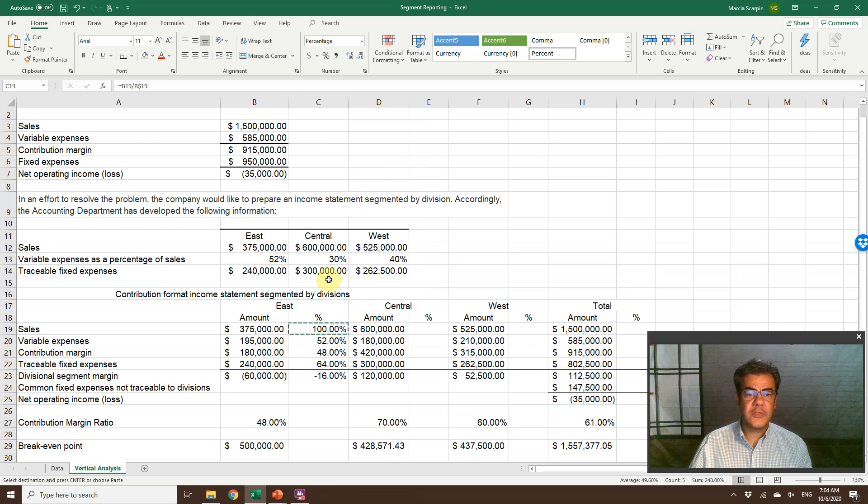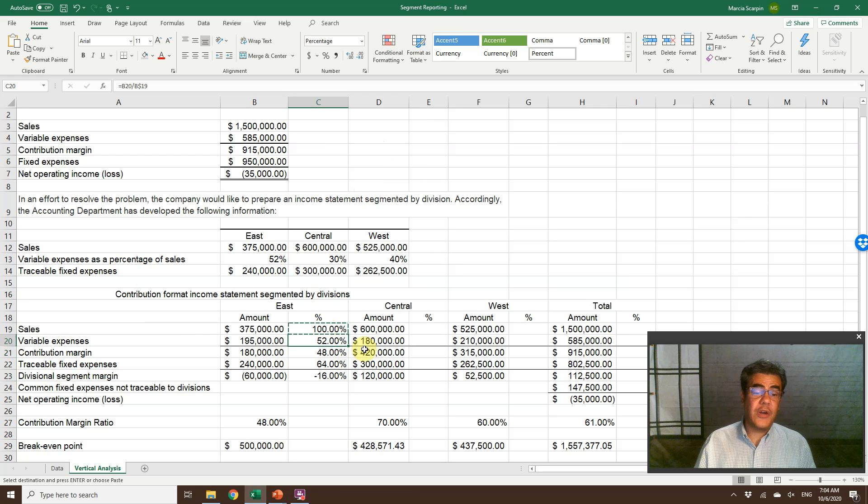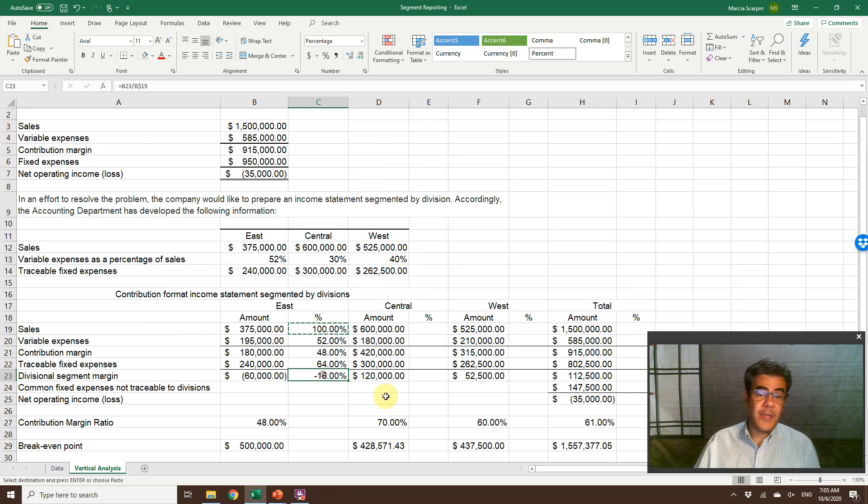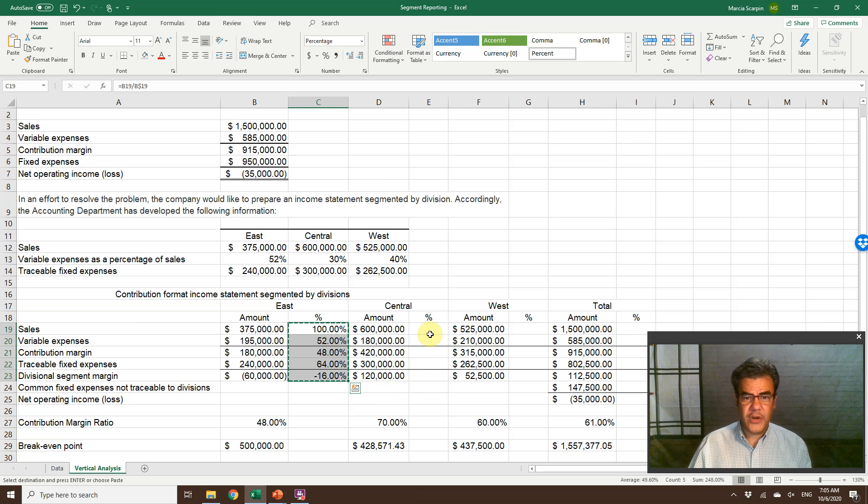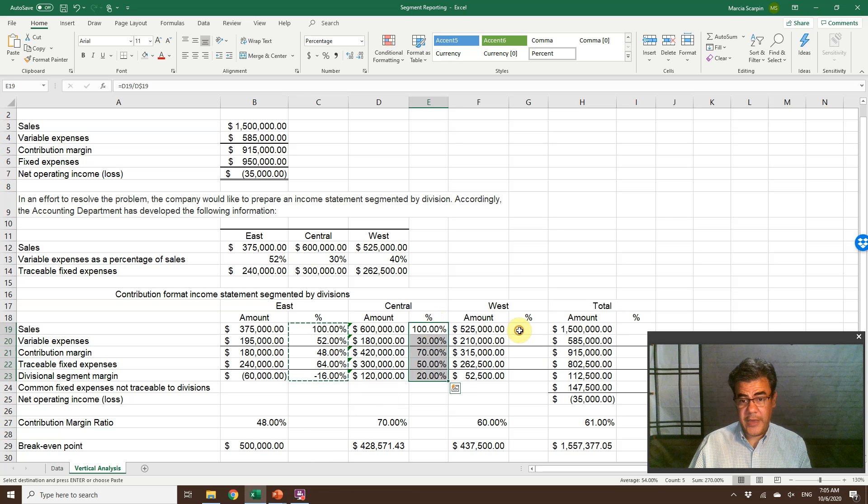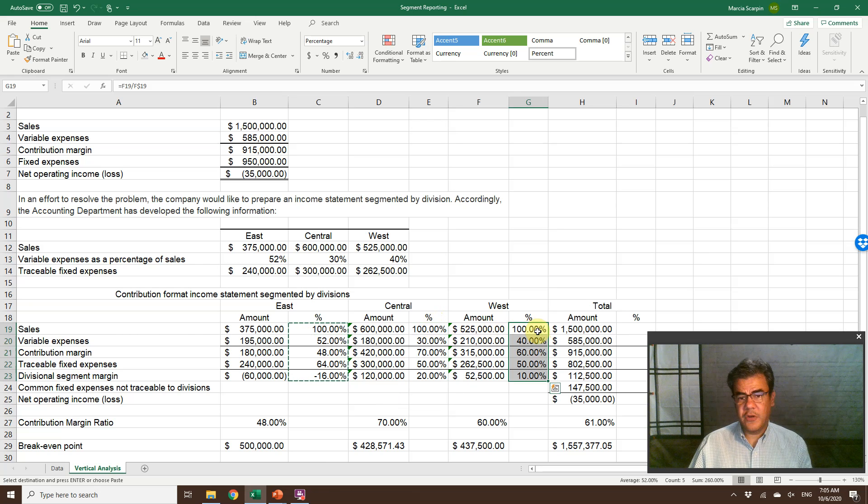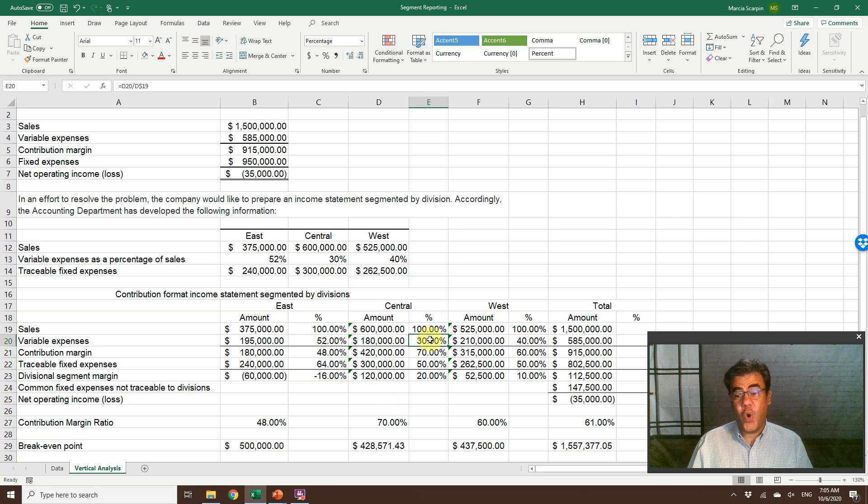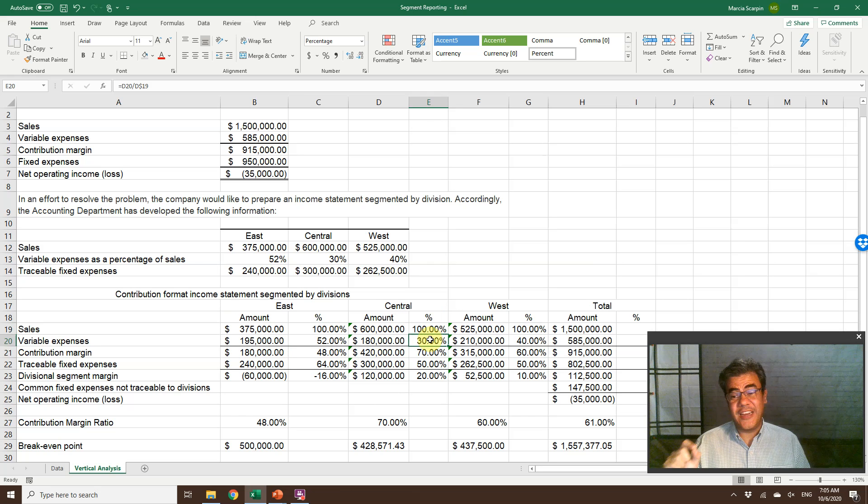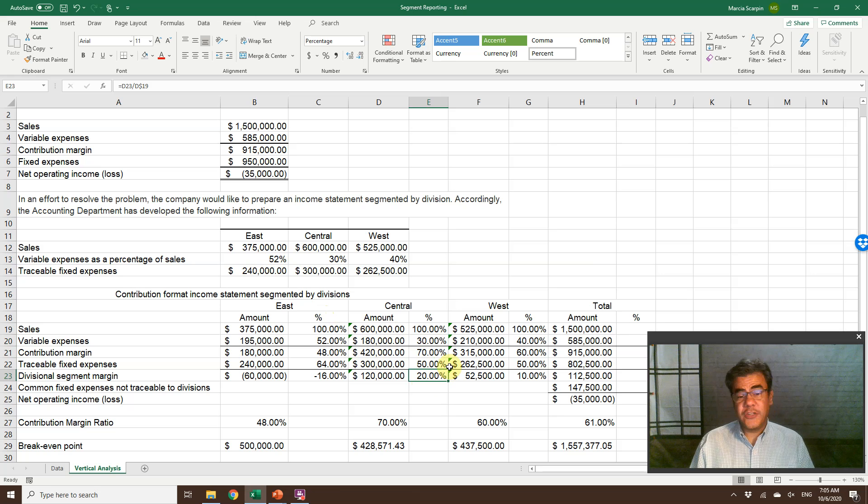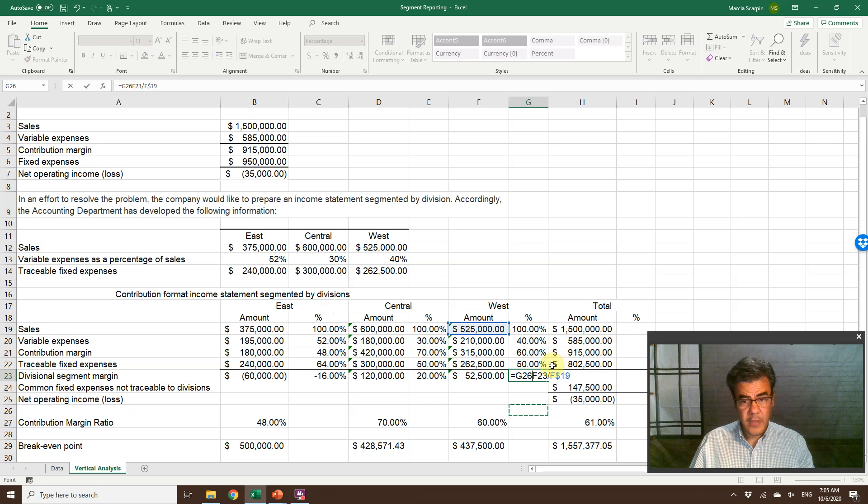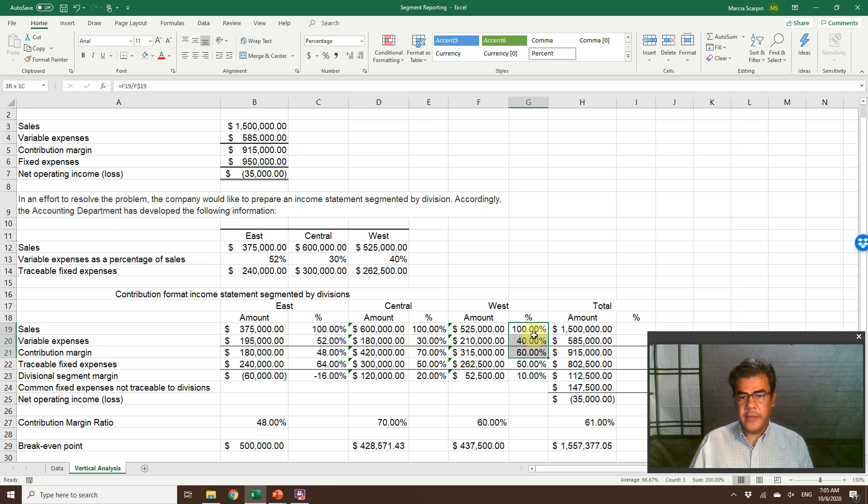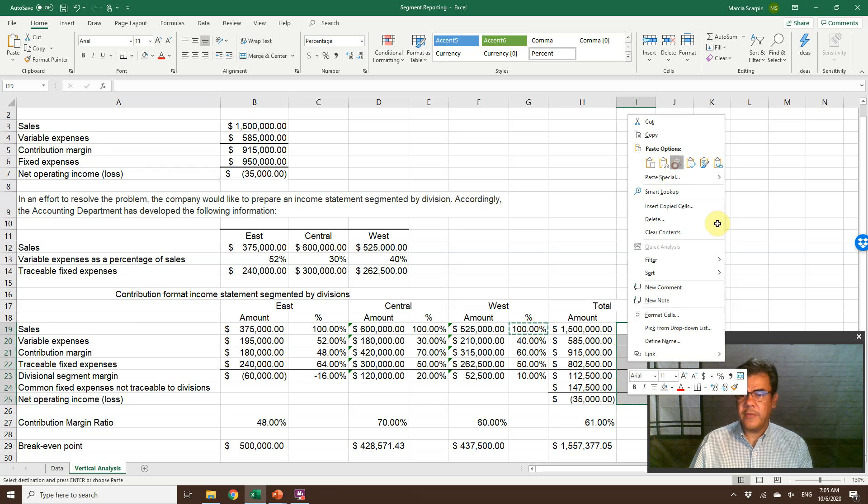Paste formulas. We have here our variable expenses. It is 52% of our sales. Our division segment margin is negative 16. Quite bad. Let's copy and paste here for central. 100%, and here it's right. West, 100% is right too. Here, check how east is bad. Central, the variable expenses is only 30% of the revenue instead of 52. And divisional segment margin is 20% instead of negative 16 or 10. It's the double here. And let's copy and paste.